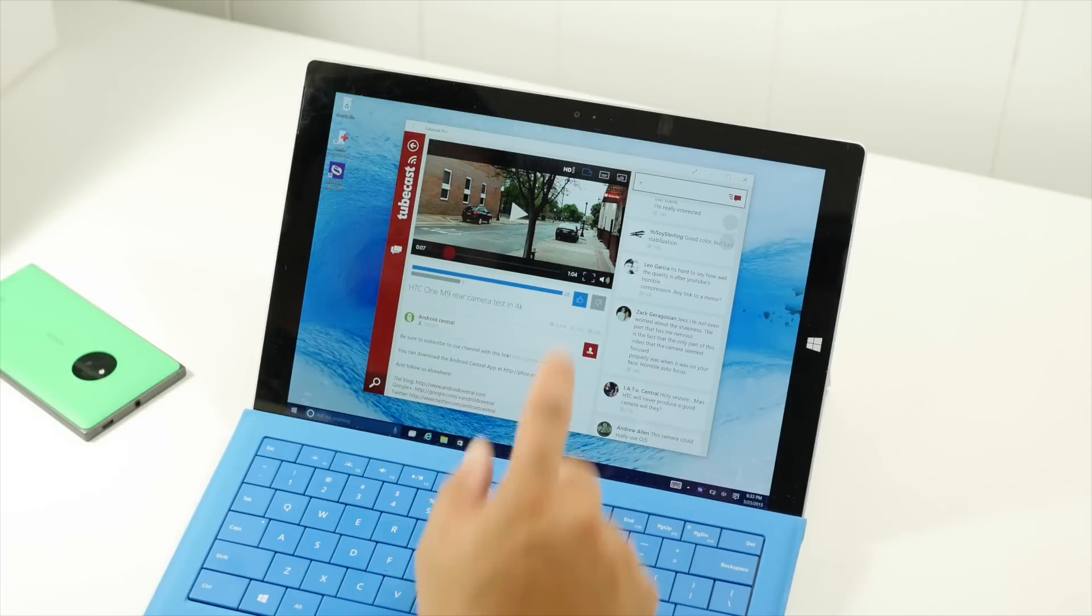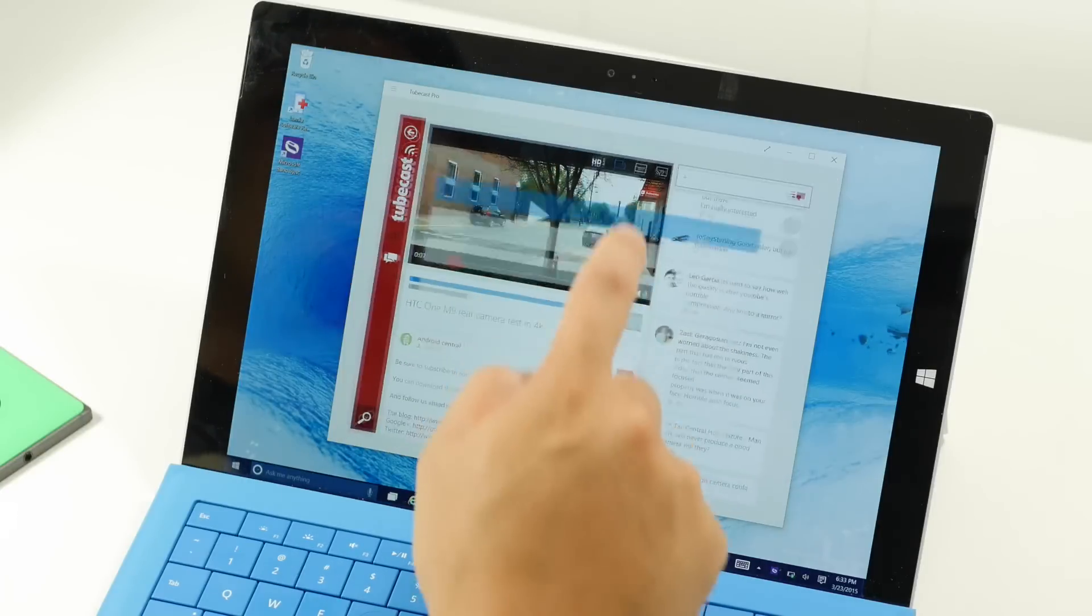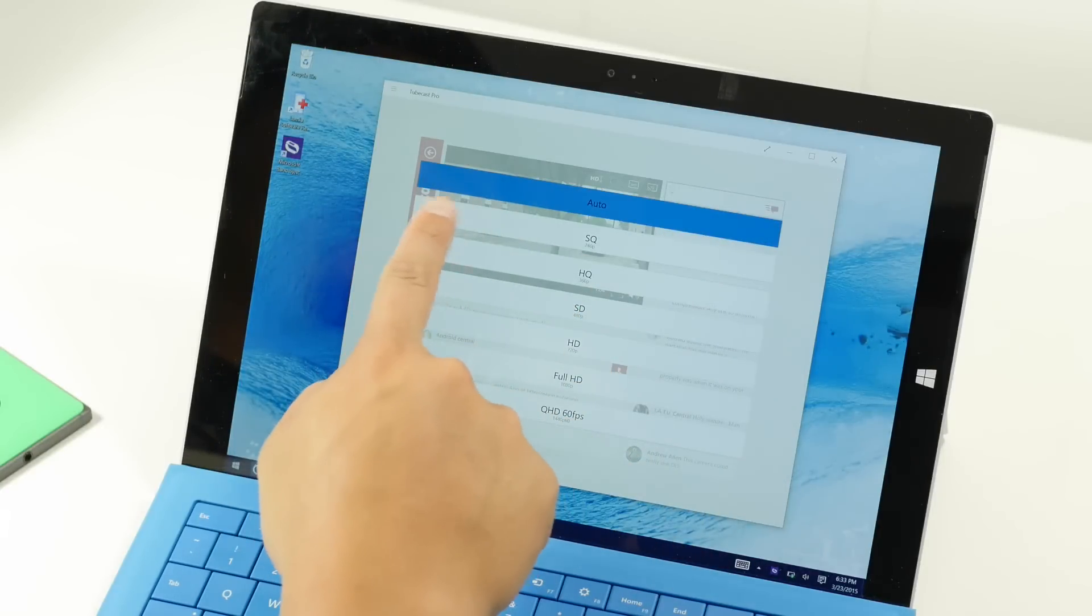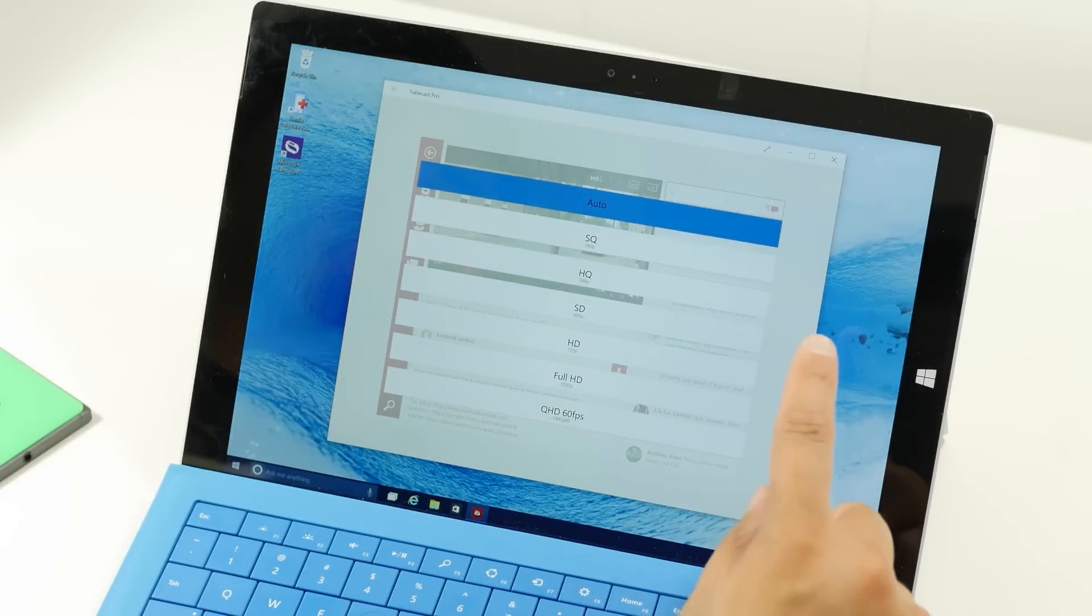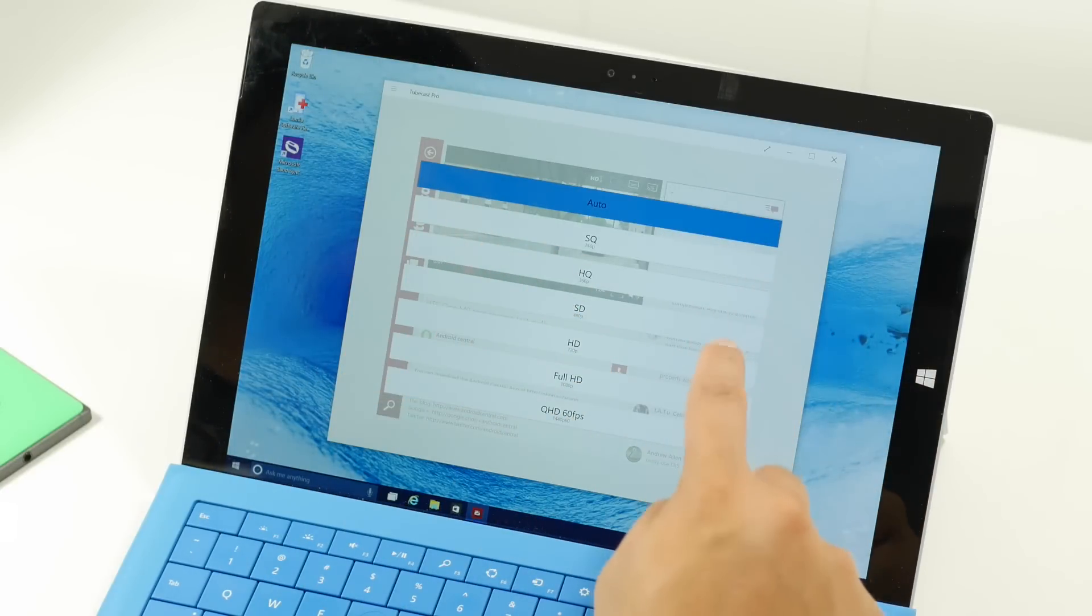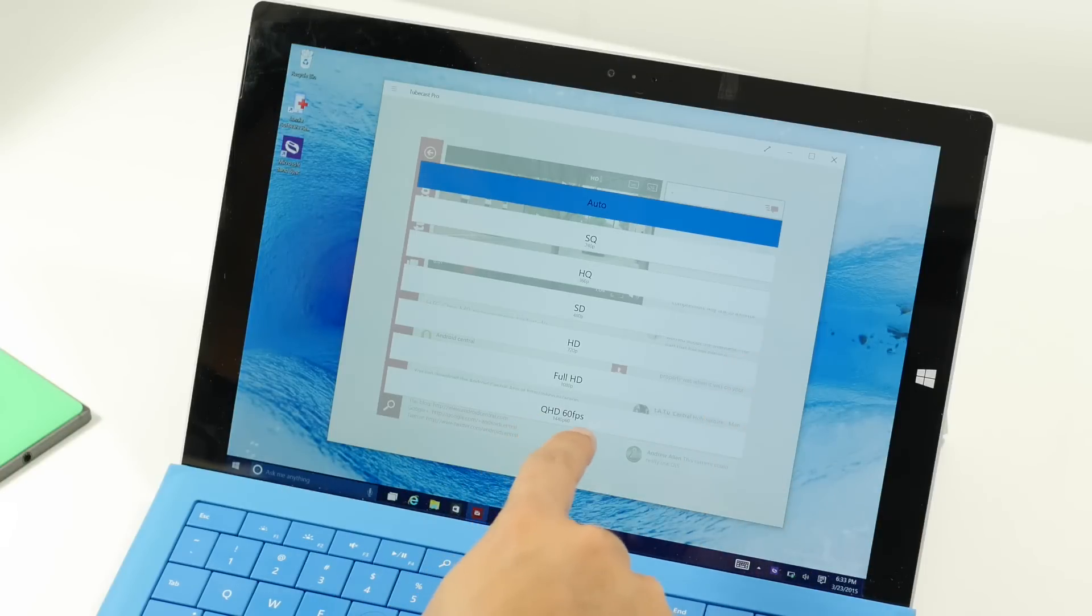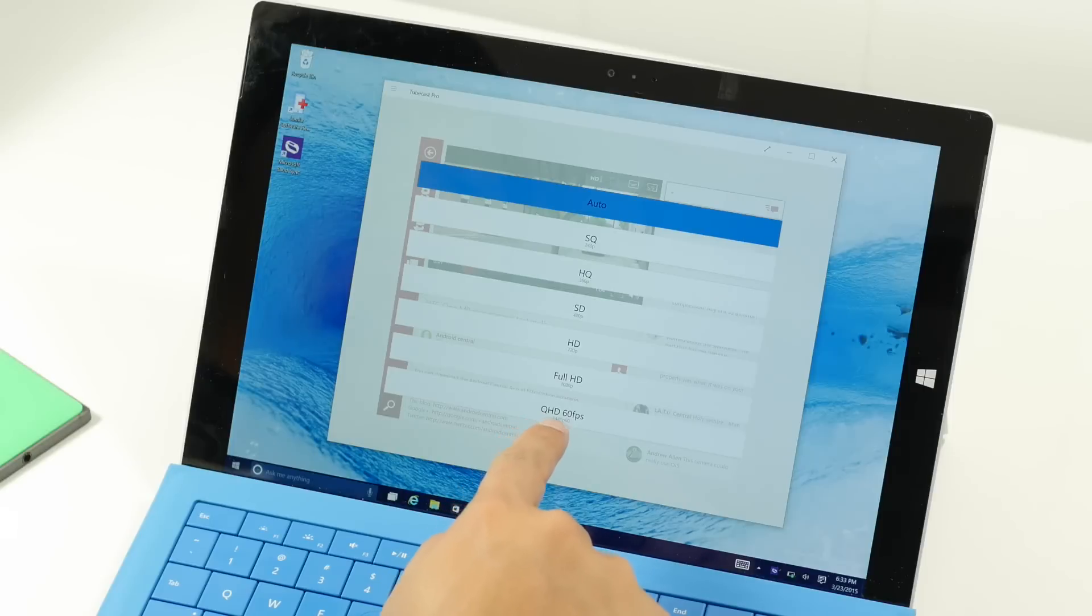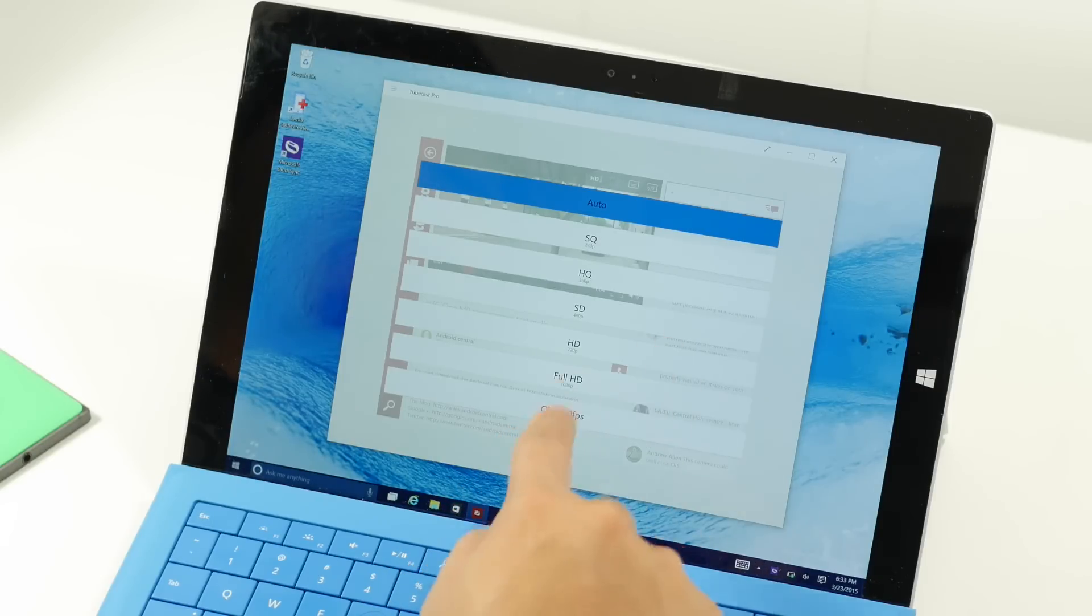So now take a look at the top here. There's an auto, which means it automatically selects the playback quality of the video. But you can select all the way up to even QHD, which is 1440p and 60 frames per second.